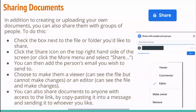For sharing documents, in addition to creating or uploading your own documents, you can share them with groups of people. Check the box next to the file or folder you would like to share, then click the share icon on the top right-hand side. On Android, you can click the more menu and then select share. You can add a person's email and choose to make them a viewer — who can see the file but not make changes — or an editor, who can see and edit the file. You can also share documents via a copied link sent in a text message or email.